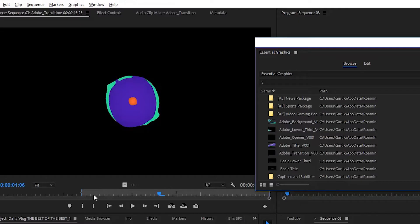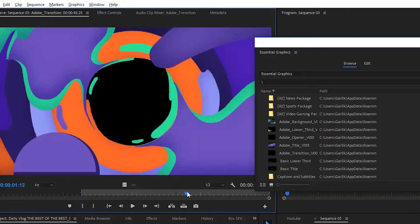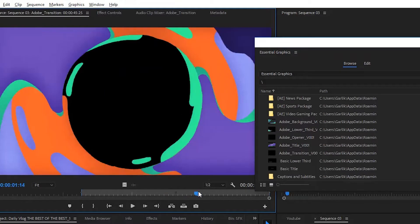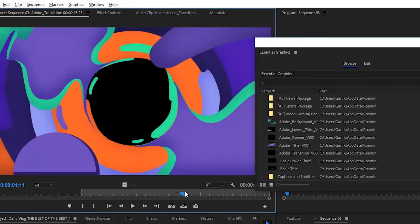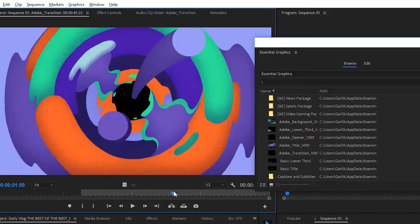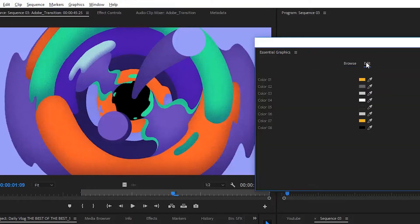Now you heard earlier Sean and Pablo talk about the color of the Mogert. Here on the left, you see the original colors that Pablo sent over to us. To change them is an incredibly simple process. Just come back over to the Essential Graphics window, click Edit, and there's your color palette. I've already gone ahead and changed them.